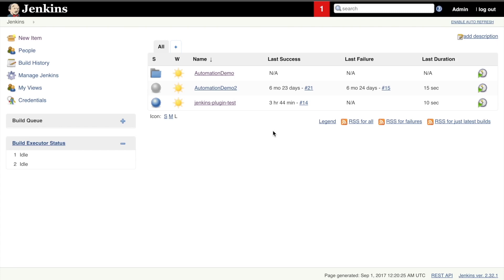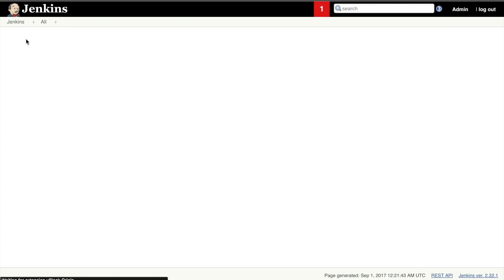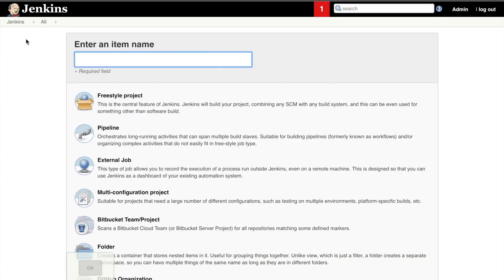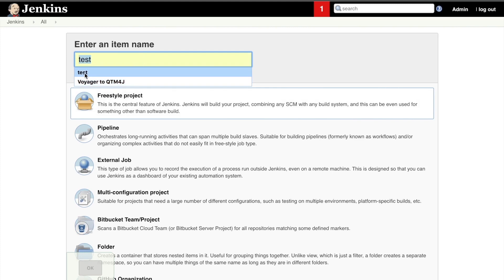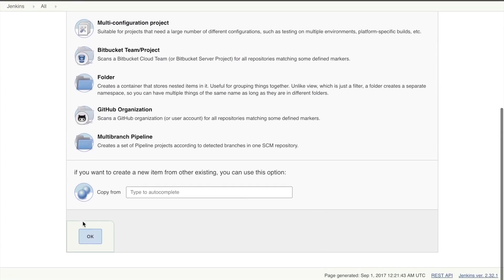What we're going to do right now is from this project selection screen, I'm going to click on New Item. And then from here, you're going to want to select a freestyle project, give it a name — I'll say 'test', it's convenient — and then click on OK.